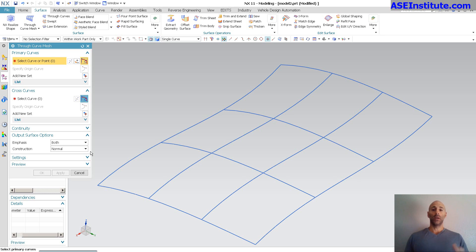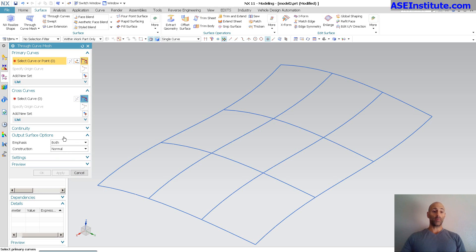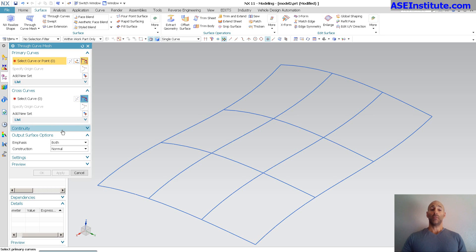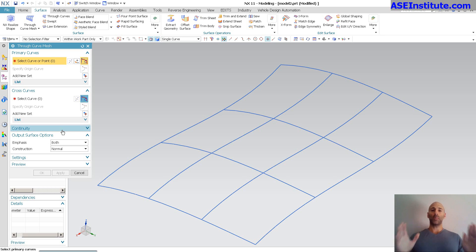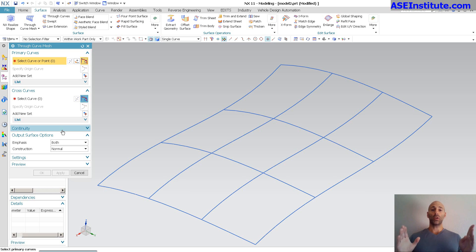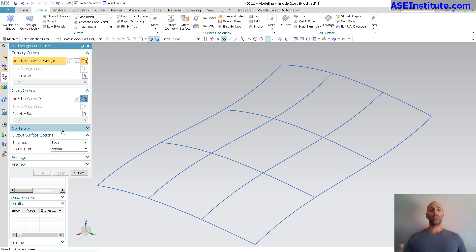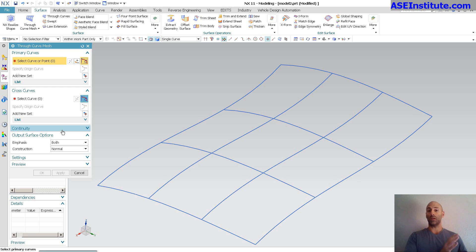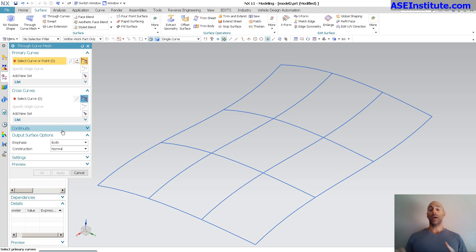When I go through the menu and I get closer to the bottom, you'll notice something that Through Curve Mesh has is you can use a spine if the first and last primary sections or primary curves are planar. So if the first curve I pick for the primaries, the last curve I pick, I can have intermediate curves as well. In the last curve, I can pick a spine.